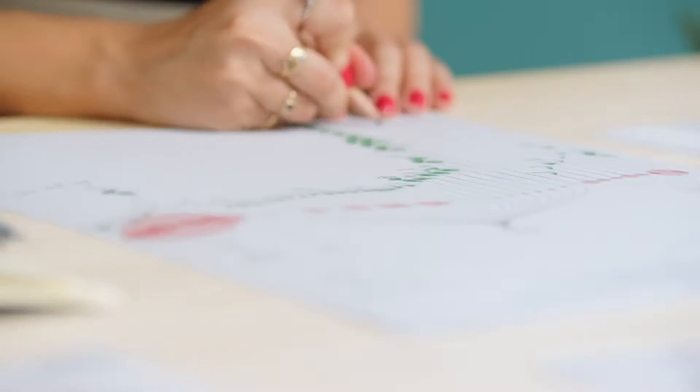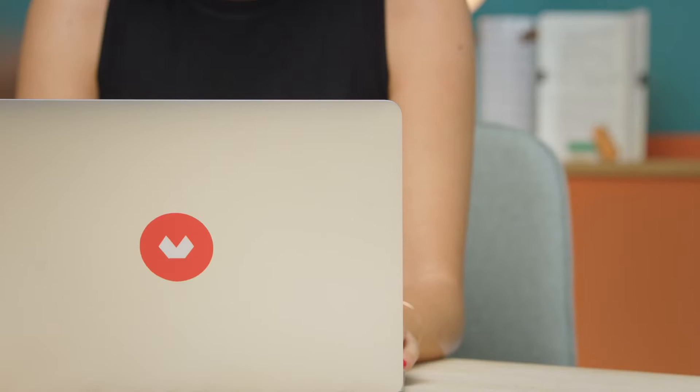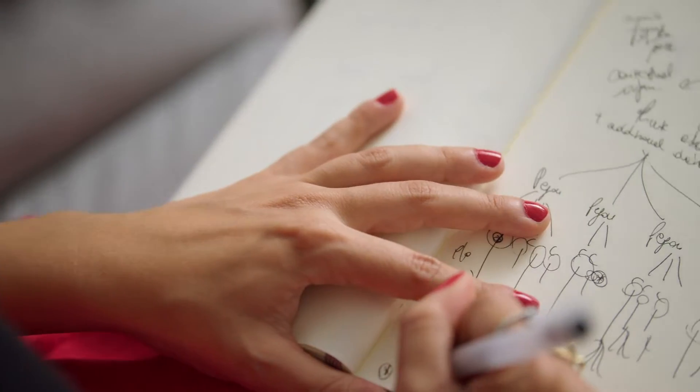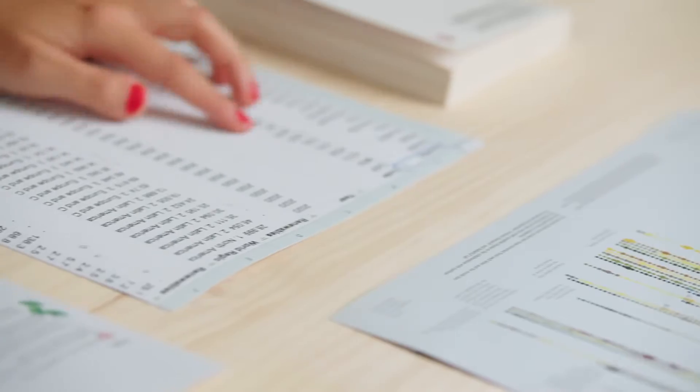In this Domestika course, I will teach you how to design a narrative data visualization exploring multiple visual languages. For the final project, we'll create a static long scrolling piece with different levels of information.